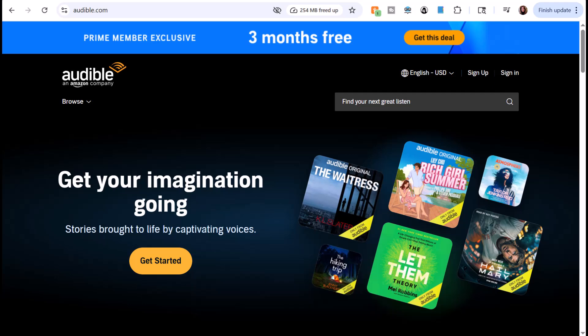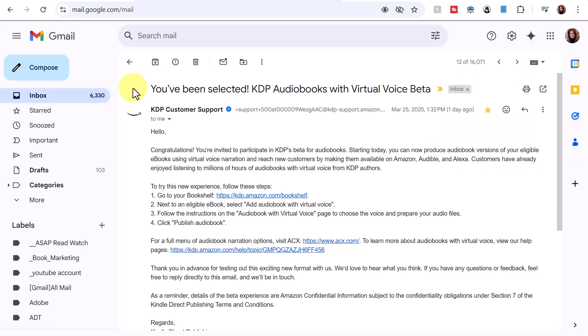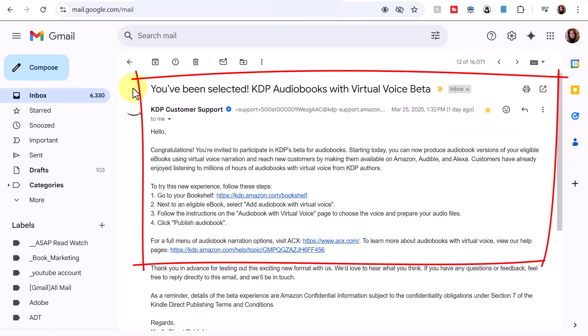I learned about KDP audiobooks with virtual voice after receiving an email which says: 'Congratulations, you're invited to participate in KDP's beta for audiobooks. Starting today, you can produce audiobook versions of your eligible ebooks using virtual voice narration and reach new customers by making them available on Amazon, Audible, and Alexa.' Creating audiobooks is on my list, so I'm going to see if my books are eligible.